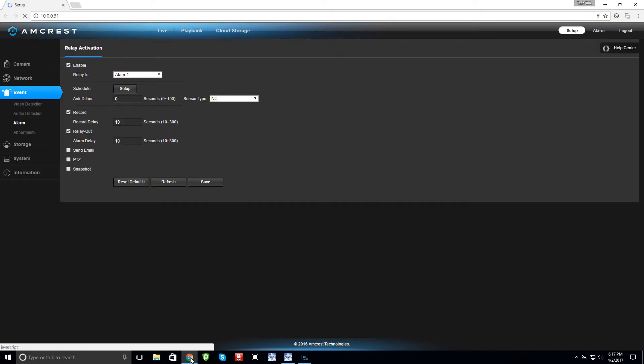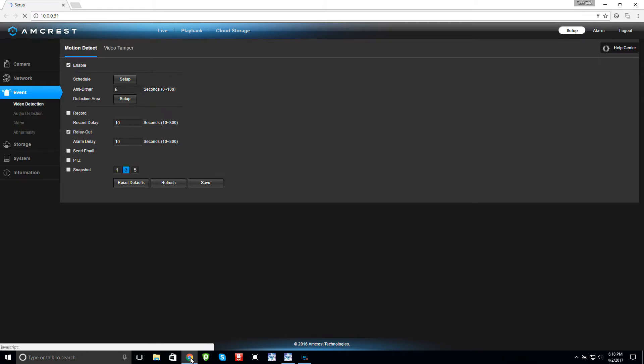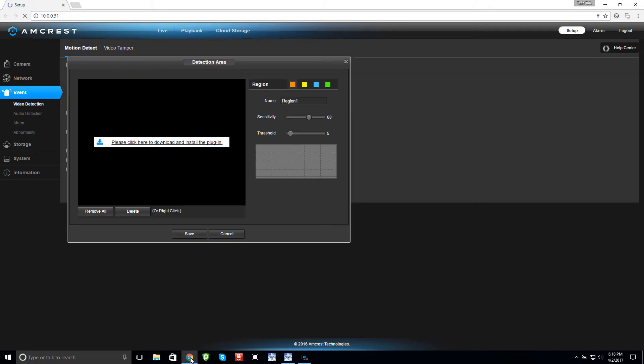If we go under Setup and under Event, go to Alarm, I have it enabled and I have it set to normally closed. Video detection I think that had to be on.